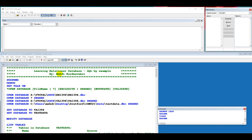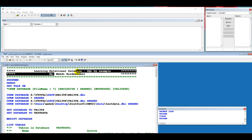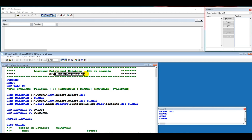Hello everybody. My name is Mehdi Kordnaversi. Today we are going to be talking about the relational database SQL command by example.